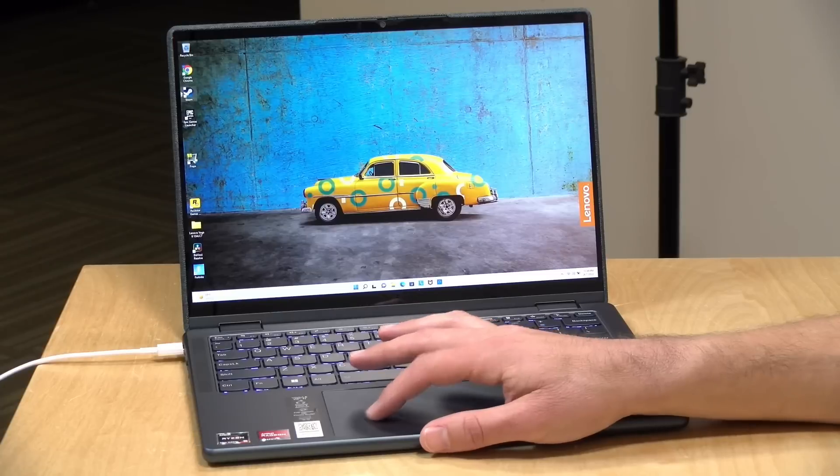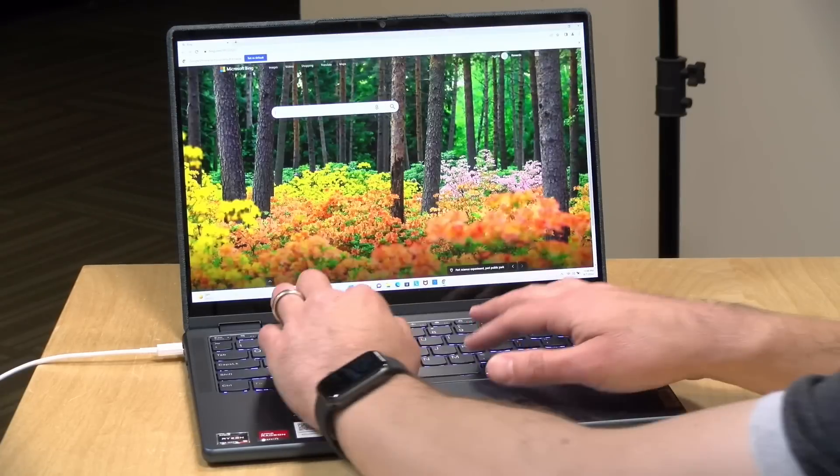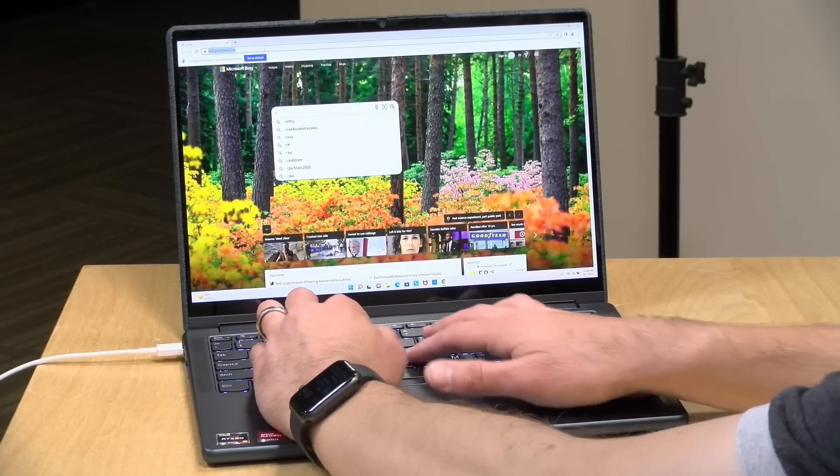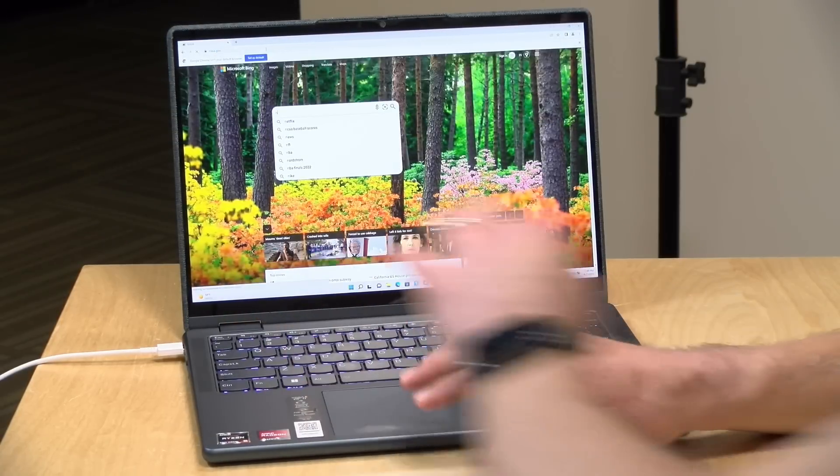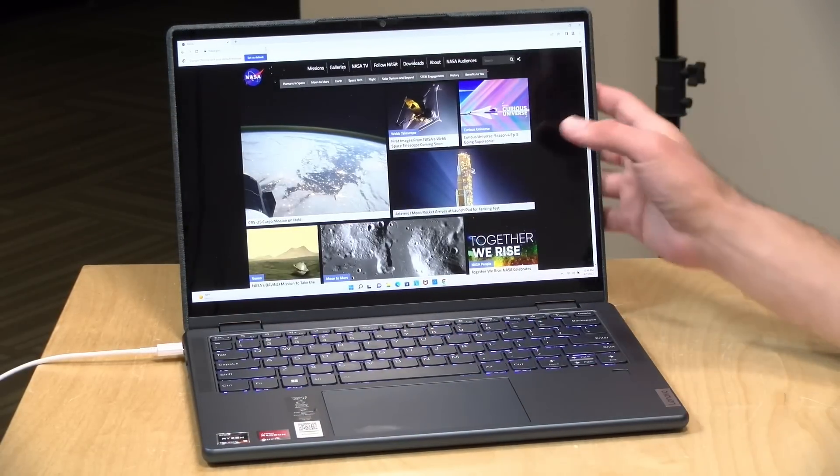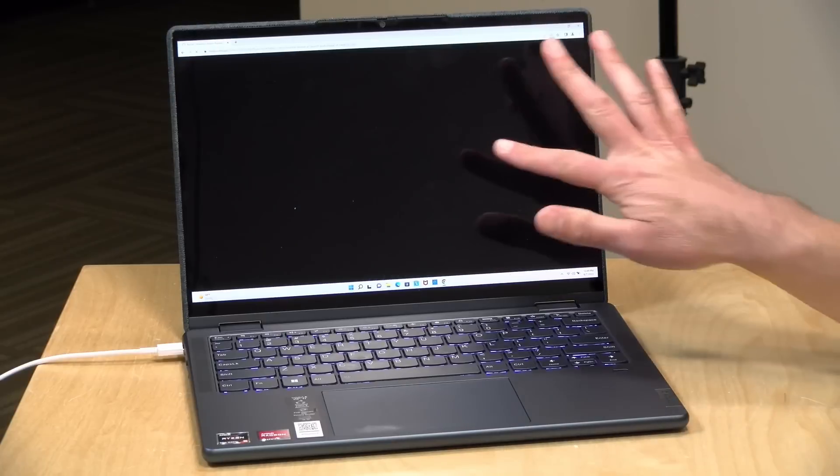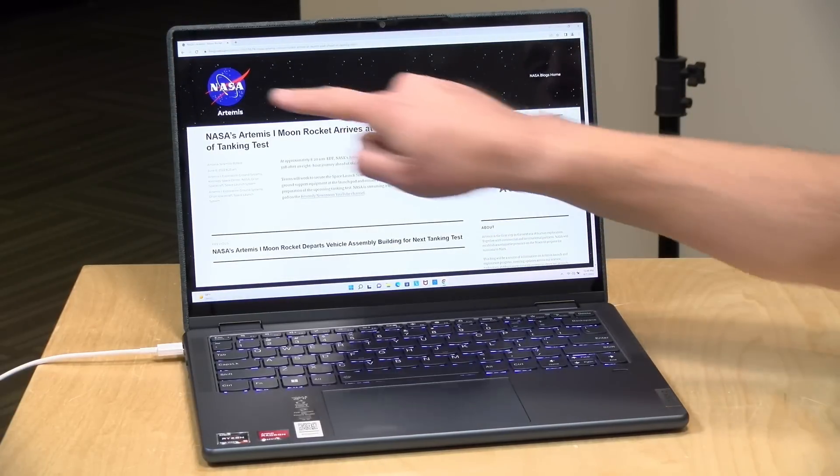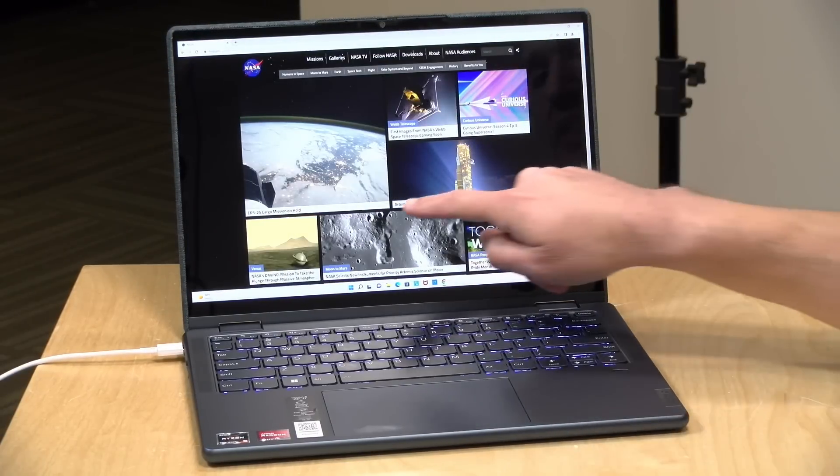All right, let's take a look now and see how it performs. We'll start with some basic web browsing here. We'll pull up the nasa.gov home page and see how fast everything comes up on here. As you can see, everything comes up very quickly.